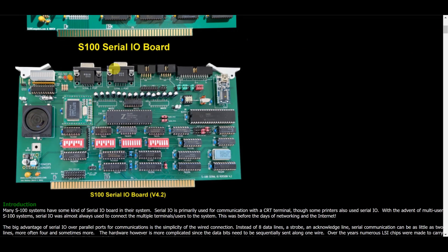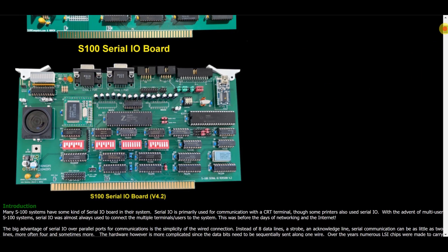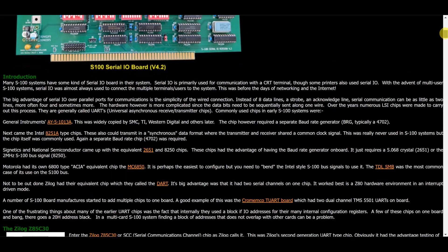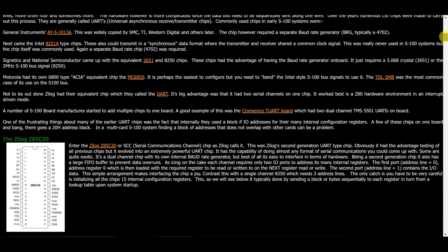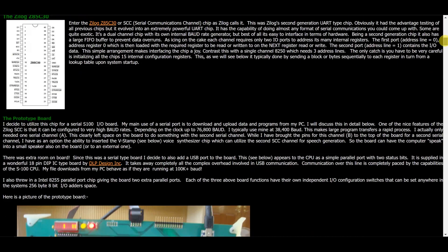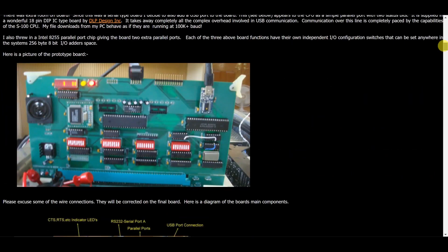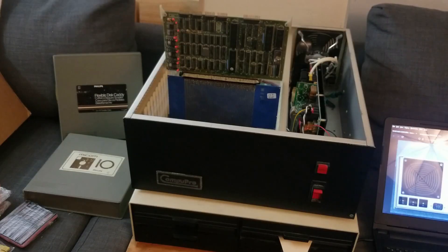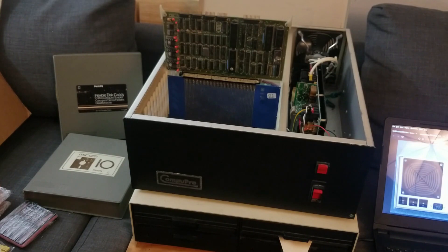Once I get all of these things going, I could probably move away from the single board computer and then have more of a traditional S100 computer with separate boards for everything. It's my goal. I want to experience what it was like to have an S100 computer.